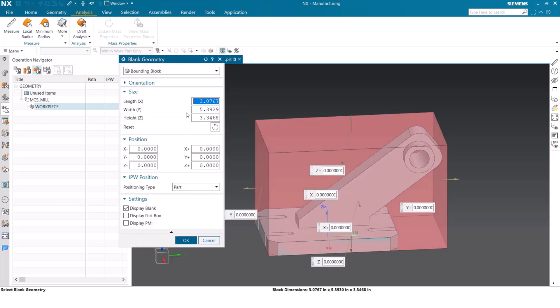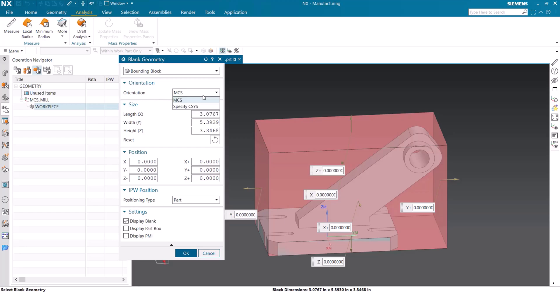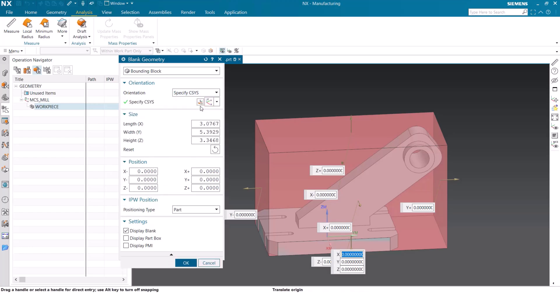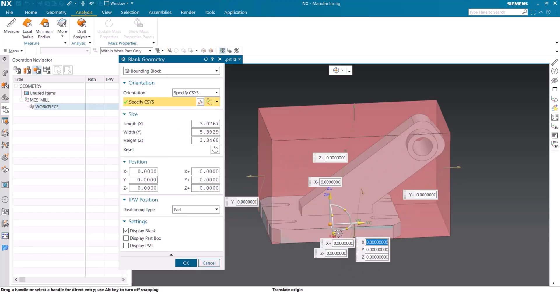First, we're going to try and rotate and move the blank manually. To do this, we're going to reopen that blank dialog box and expand the section for orientation. Selected already, we have our MCS as the setting. Instead of doing this, we're going to change it to specifying the coordinate system. We can now rotate or turn the coordinate system however we want to.